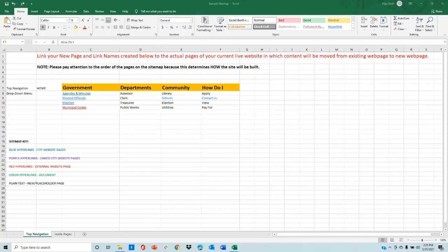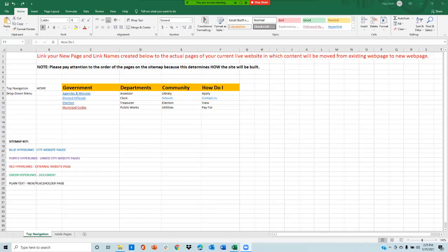For this video, we will be using the sample sitemap for demonstration. When you first click on the sample sitemap, please click on the top navigation tab at the very bottom of the spreadsheet. This tab will show you your tab navigation and the drop-down menu pages. Feel free to add in the pages and link the name of the pages you would want for your tab navigation.